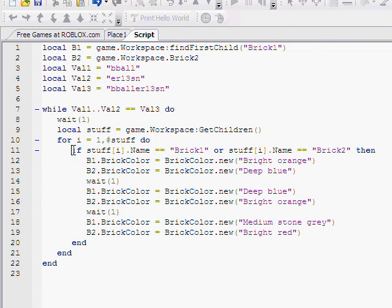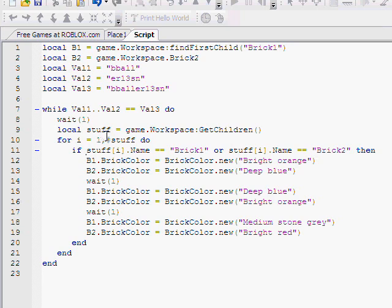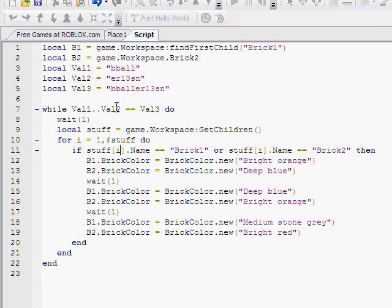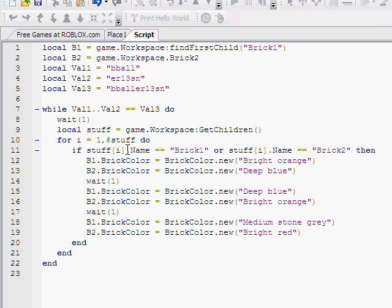Now we have an if statement, which I believe we covered already. Yes, we did, in the first tutorial I believe. Then we have stuff, and then these two square brackets, and then i in between. That's saying not all the stuff, not everything, but just one of the stuff. One of the stuff. You do that for for loops all the time. And then dot name.